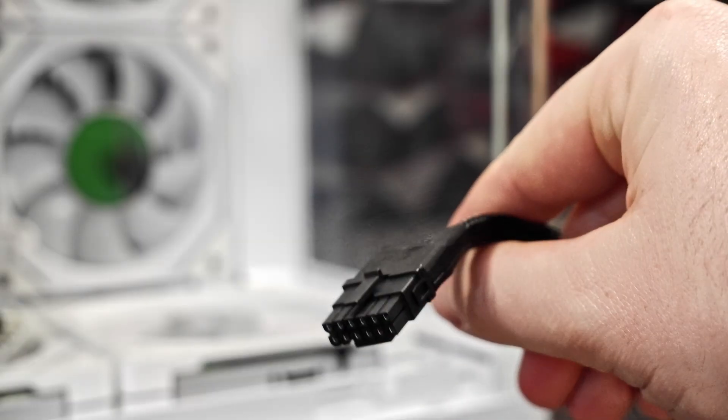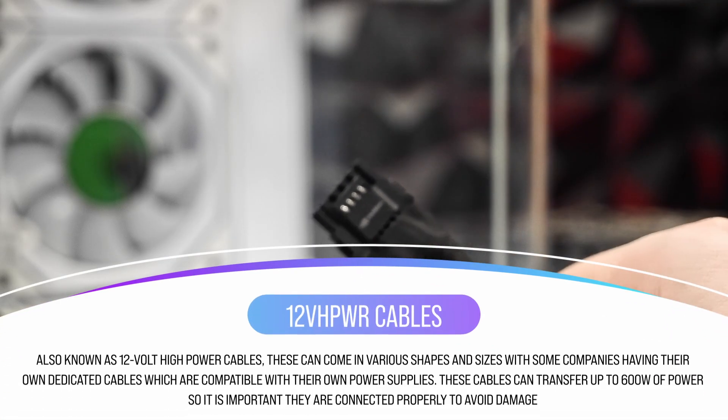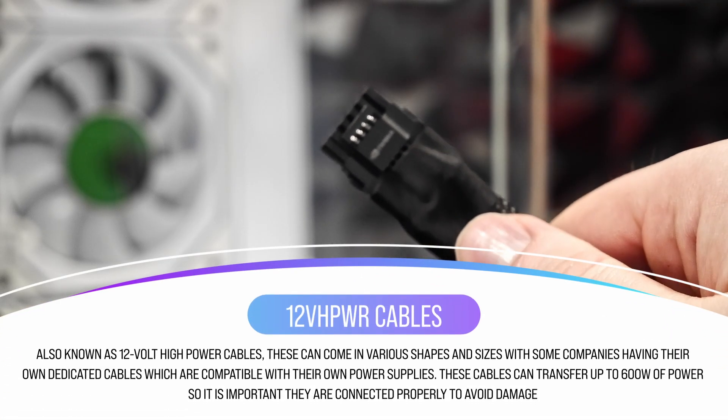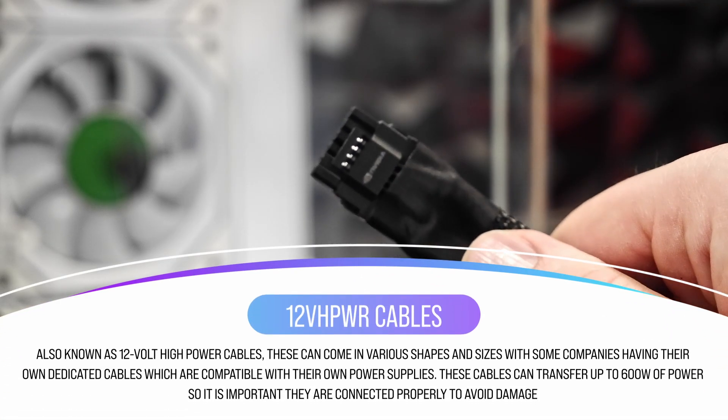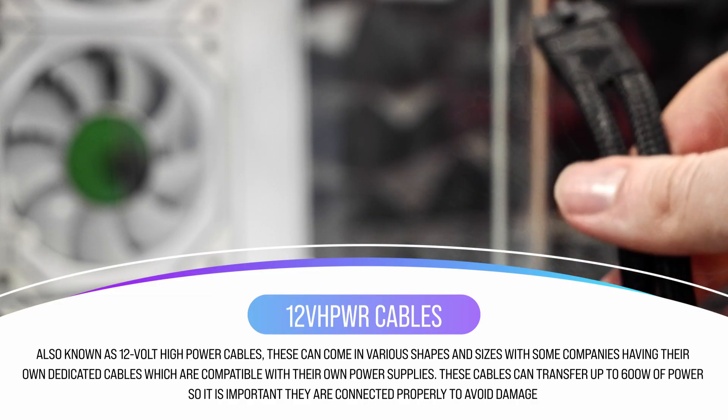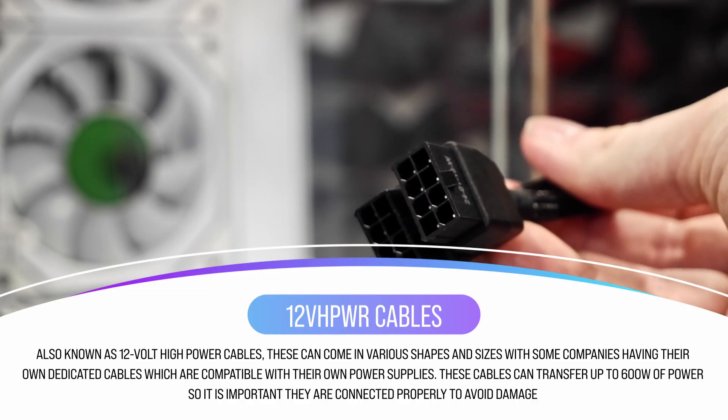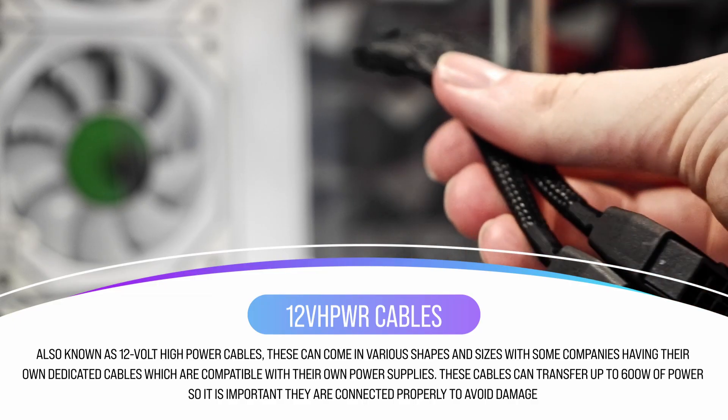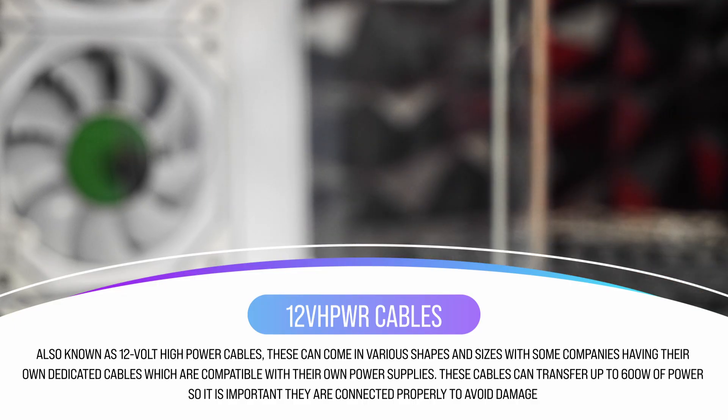Now if you're fortunate enough to have the immense power of next-gen Nvidia at your fingertips, you will need one of these bad boys. A 12V HPWR cable and adapter. This is a bit different from traditional power cables as it can draw an insane amount of power from your power supply.